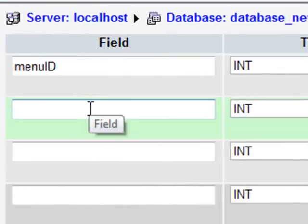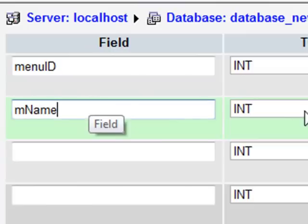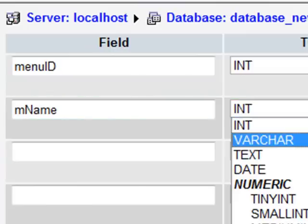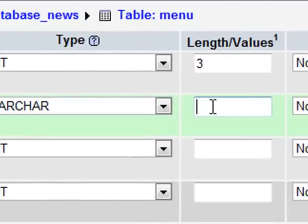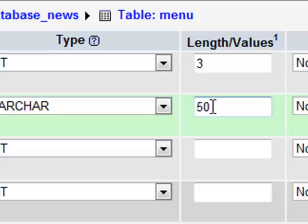Next thing is mName, which is Menu Name, and I'm going to make that one VARCHAR again, and Menu Items hopefully shouldn't be too long. They might be a bit longer than the courses. I might put 50 characters just to be safe.